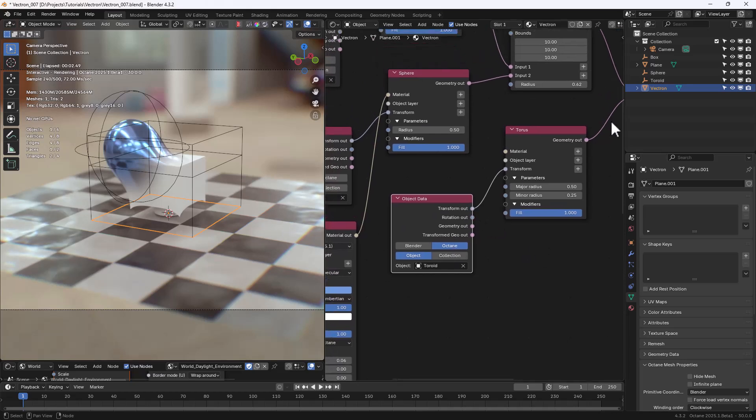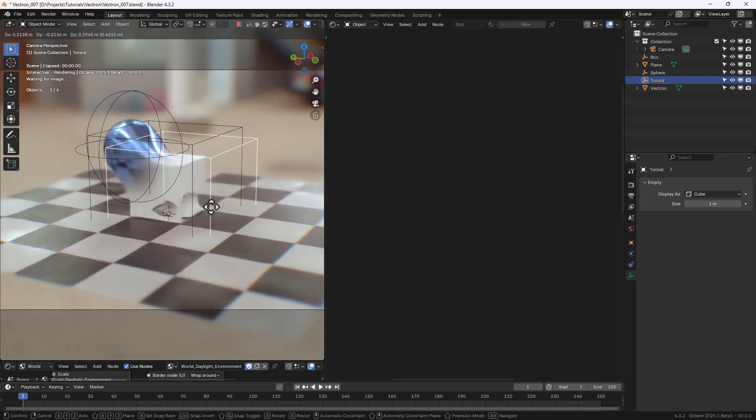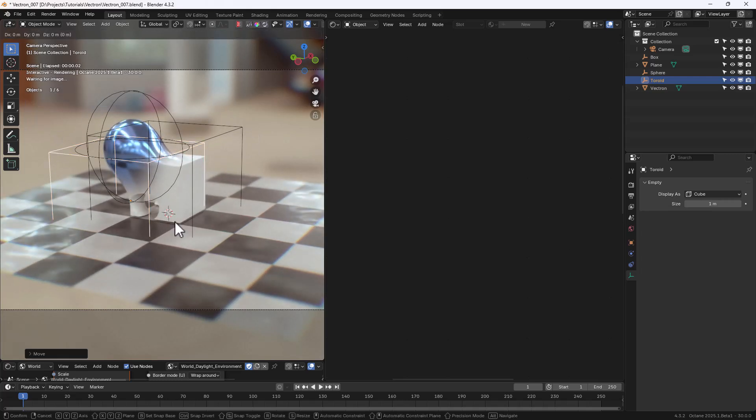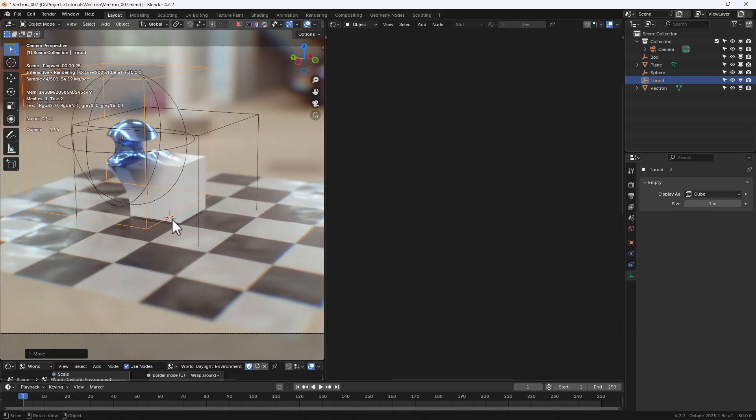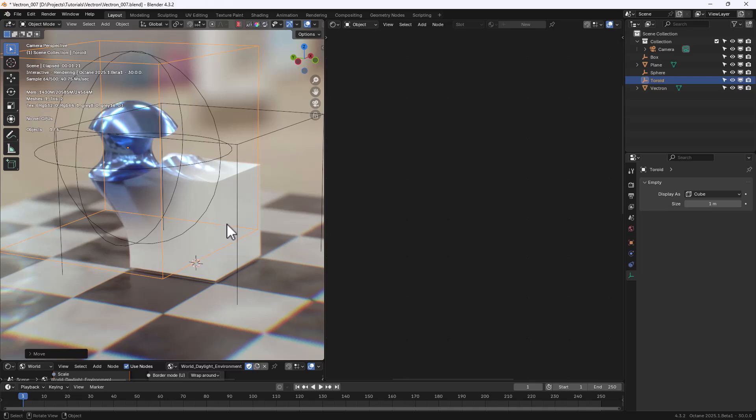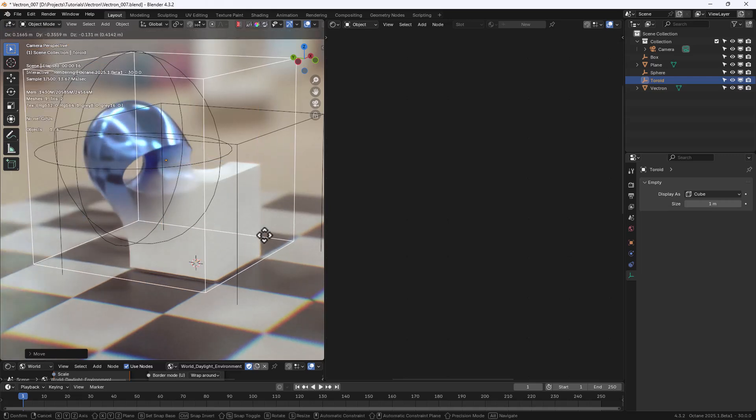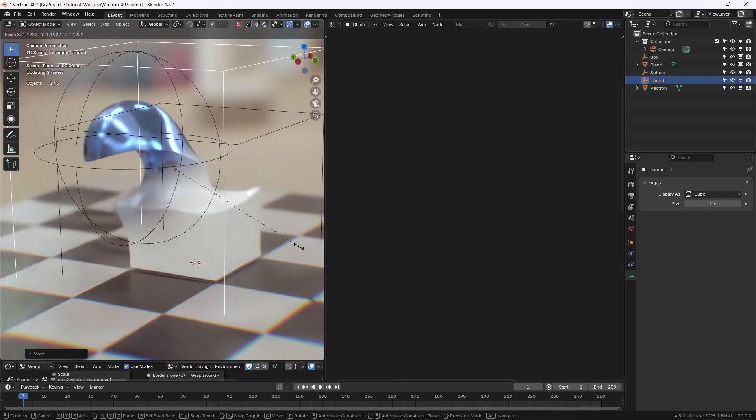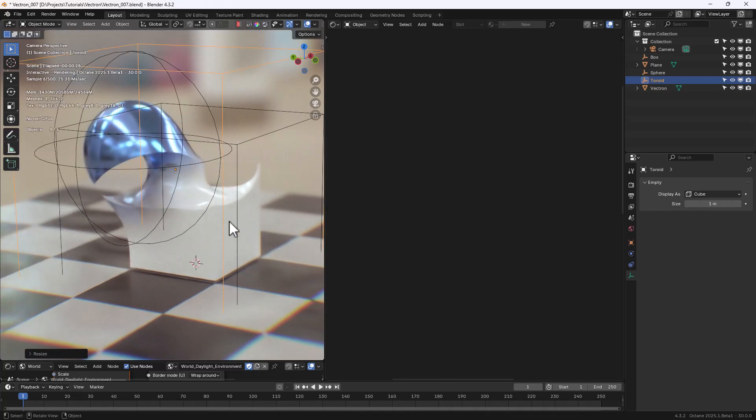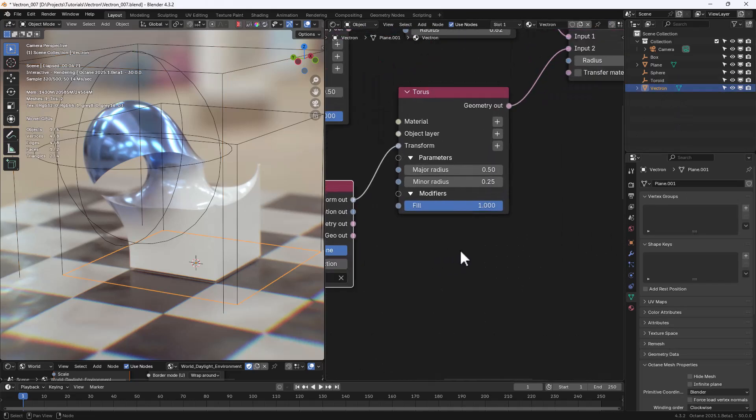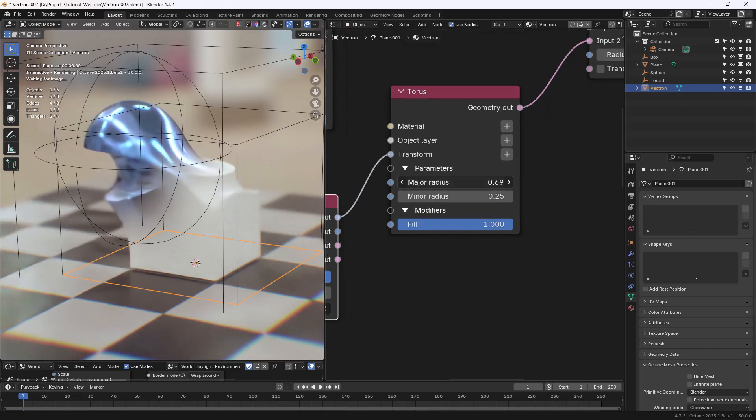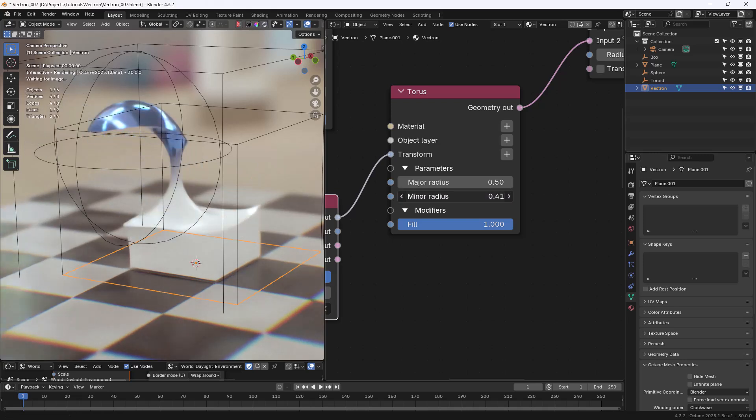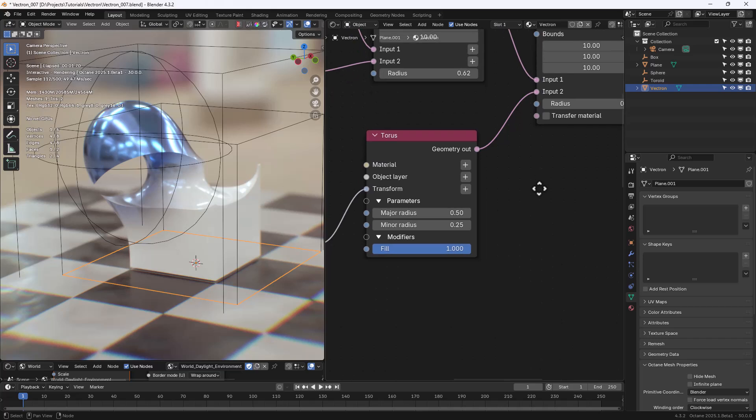In this case, it's very important to set the Primitives to Octane more than Blender, to have the correct representation of the Toroid transformation. You can now see how we can use the Toroid to subtract from the Union operation of the Box and the Sphere. We can change the Major Radius and the Minor Radius of the Toroid.